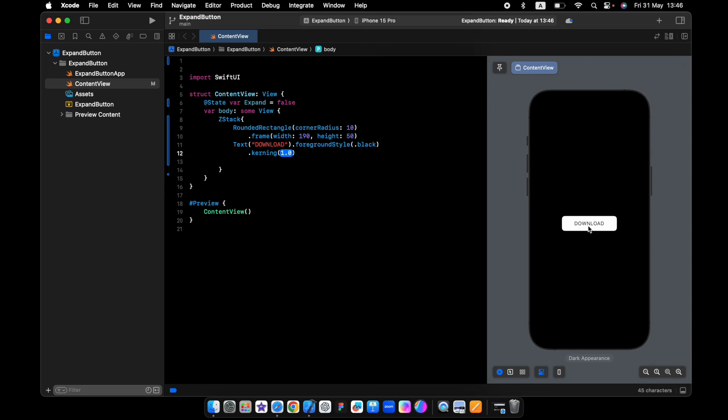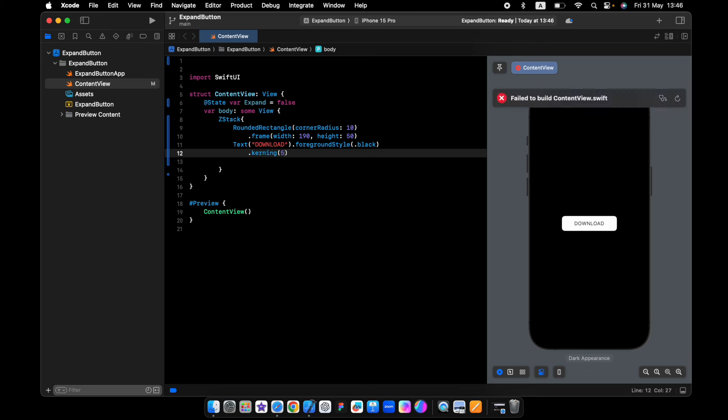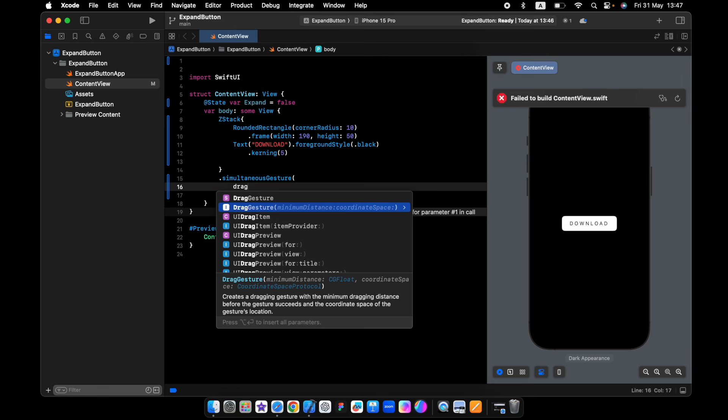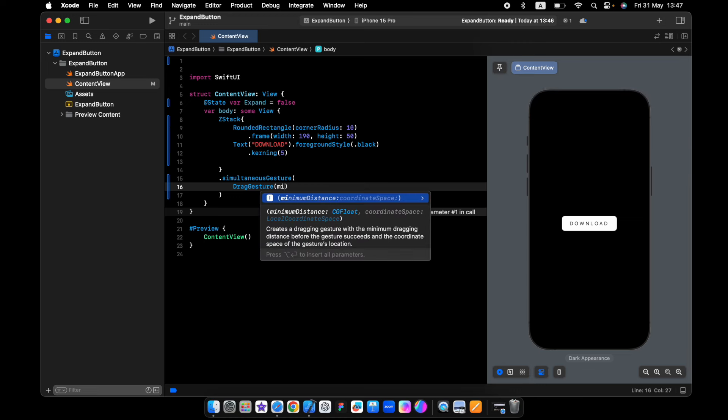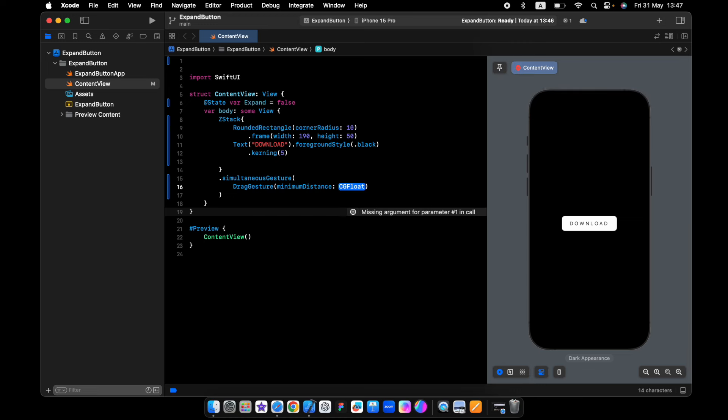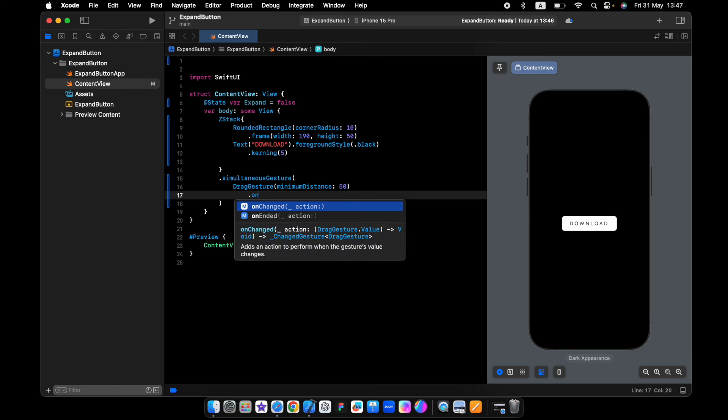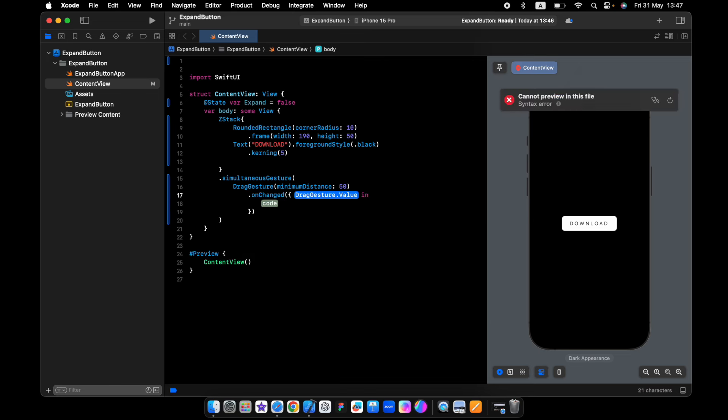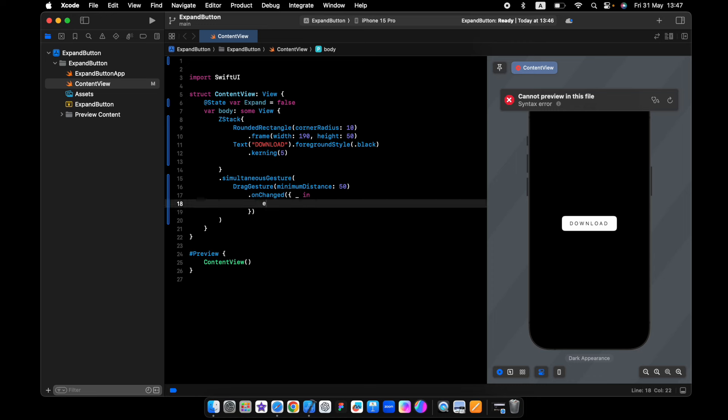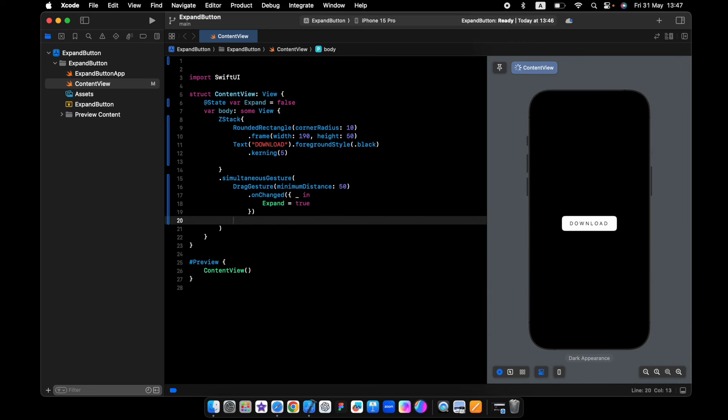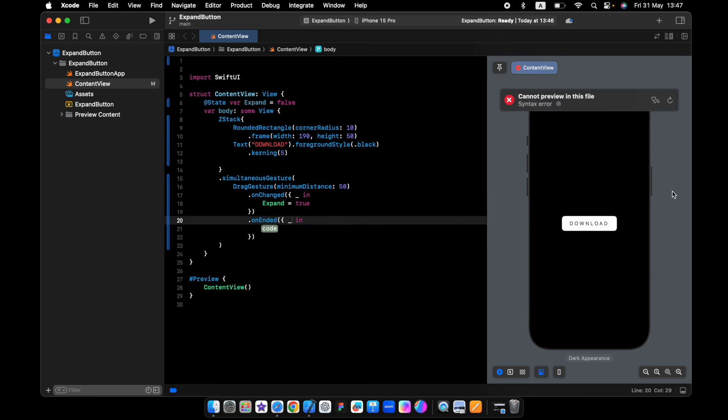To control the spacing between the letters, we'll start with 5 for now. We have onChange and onEnd. onChange is the first thing that happens when we tap on this button - expand will be true. And onEnd is when we lift our finger from the button.